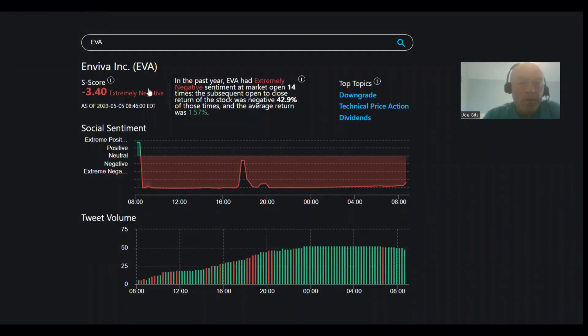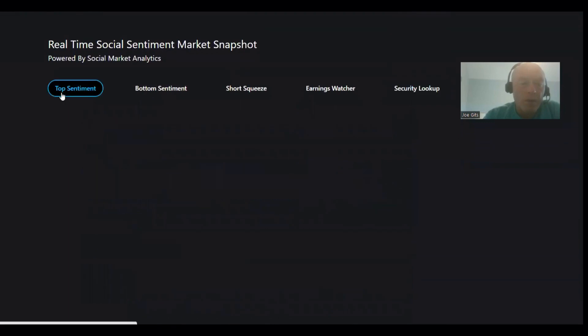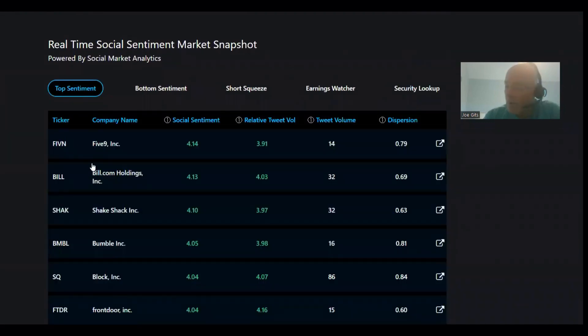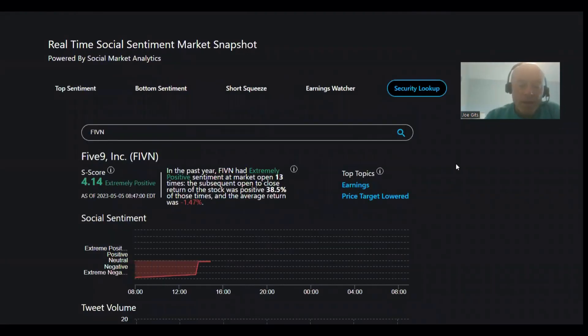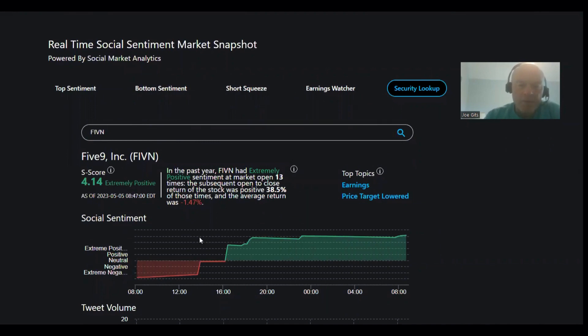All right, good morning everybody. Let's hit a couple of stocks. Actually, everyone on the long side today was a pop and drop. FIVN is only positive 38% of the time and negative 1.47%, 13 times over the last year.